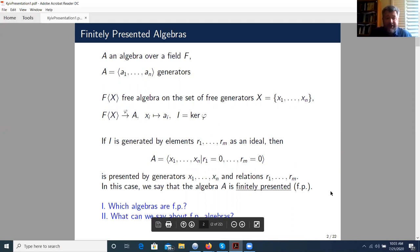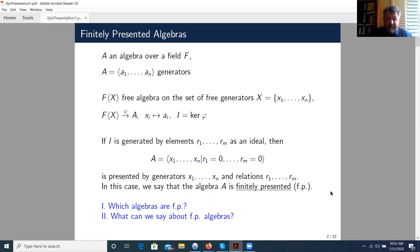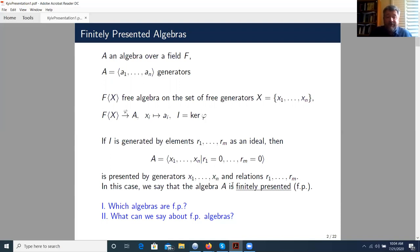Let F be a field and let A be an algebra over the field F. Let A be a finitely generated algebra, so it is generated by elements A1, A2, and so on, AN. Let F of X be the free algebra on N generators. Then there exists a surjective homomorphism from this free algebra onto the algebra A, and let I be the kernel of this surjective homomorphism. I intentionally did not specify if A is an associative algebra or a Lie algebra — let us say that A is some algebra and F of X is an appropriate free algebra.